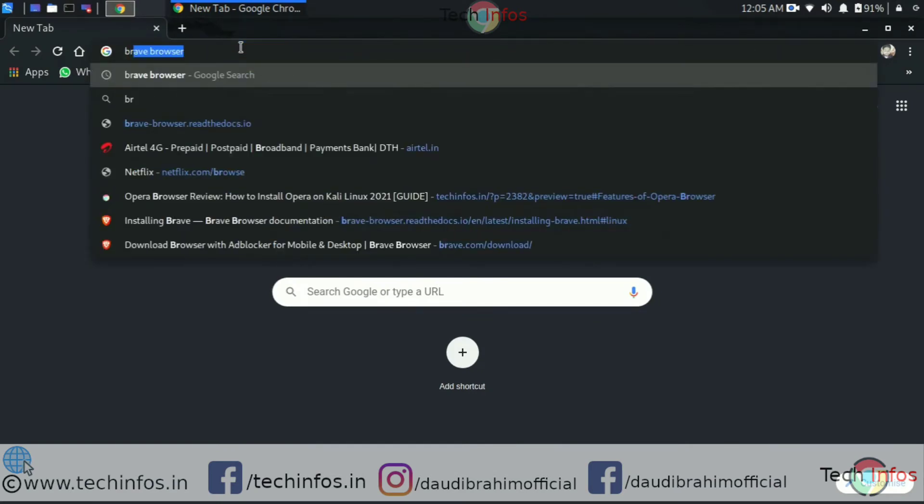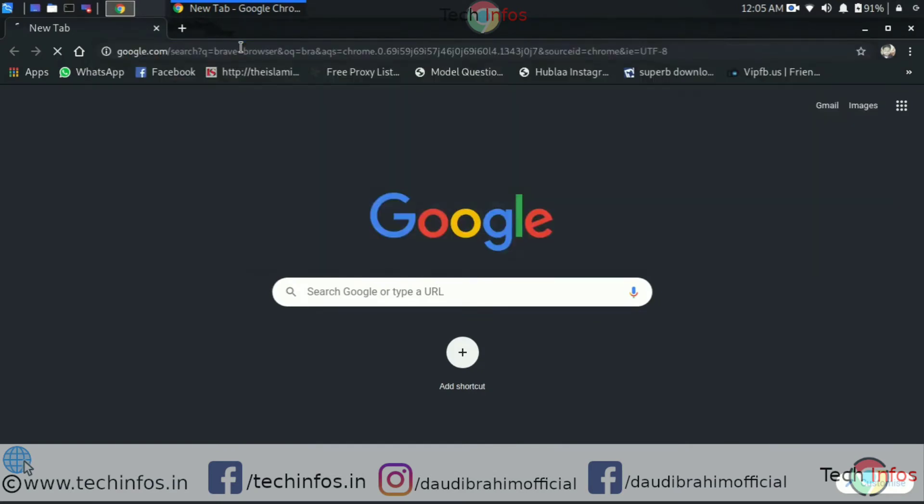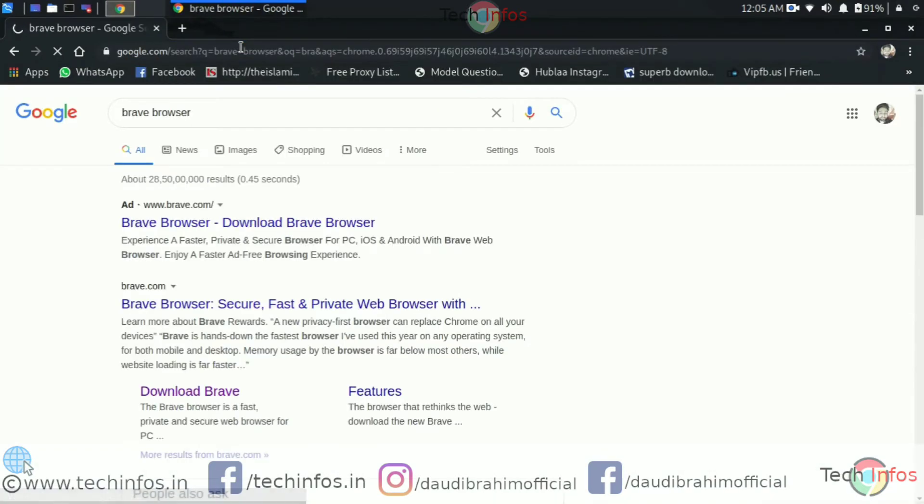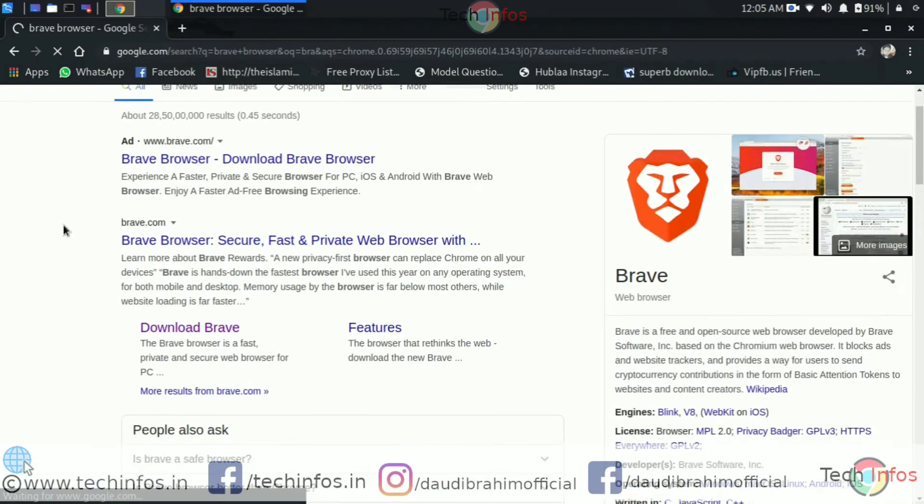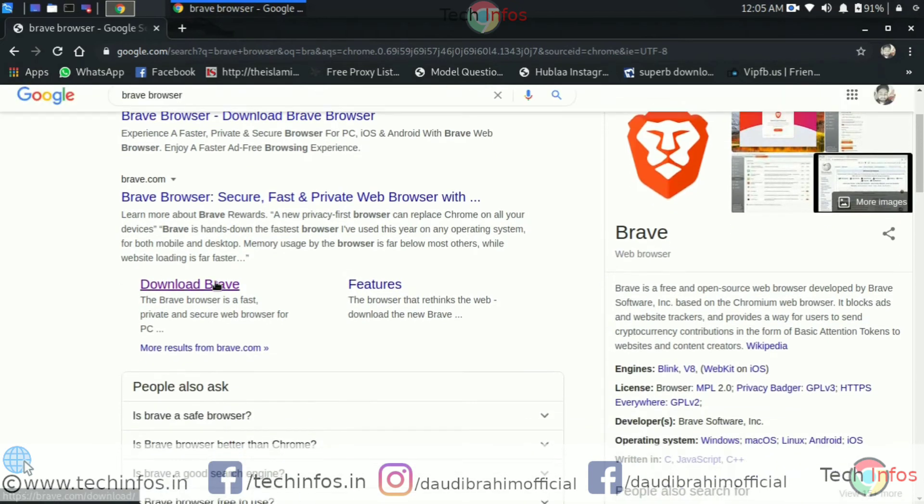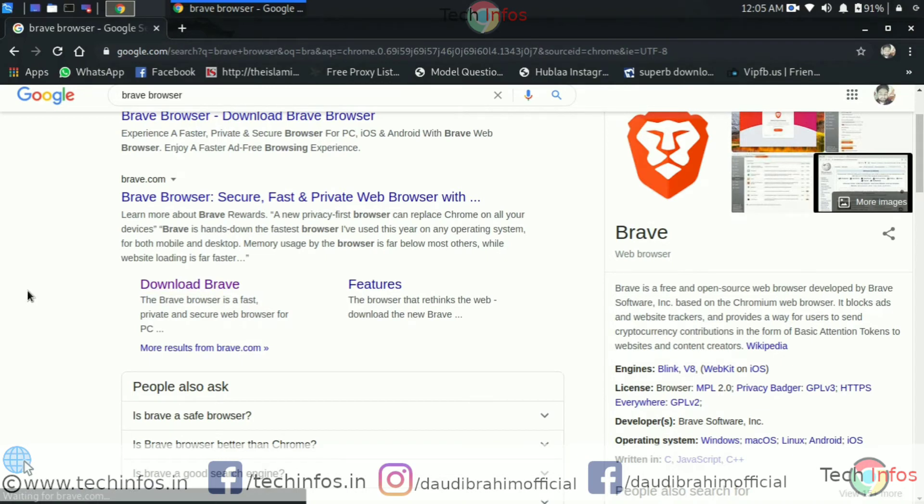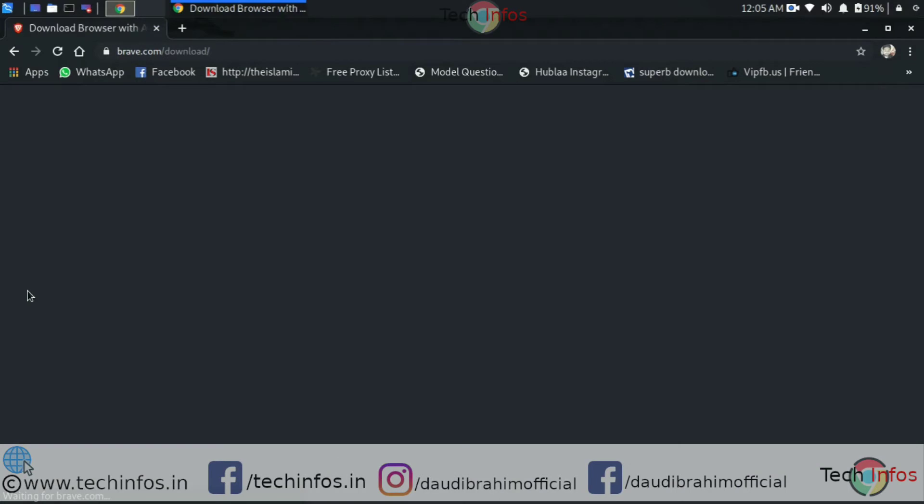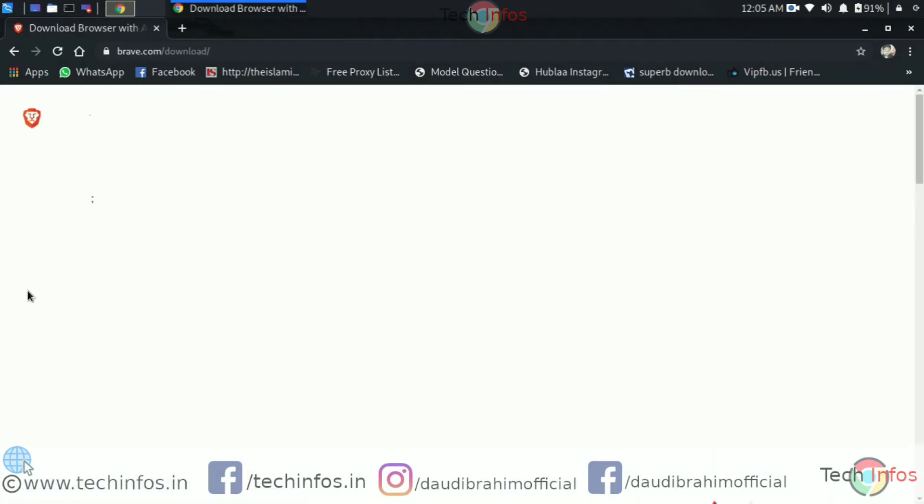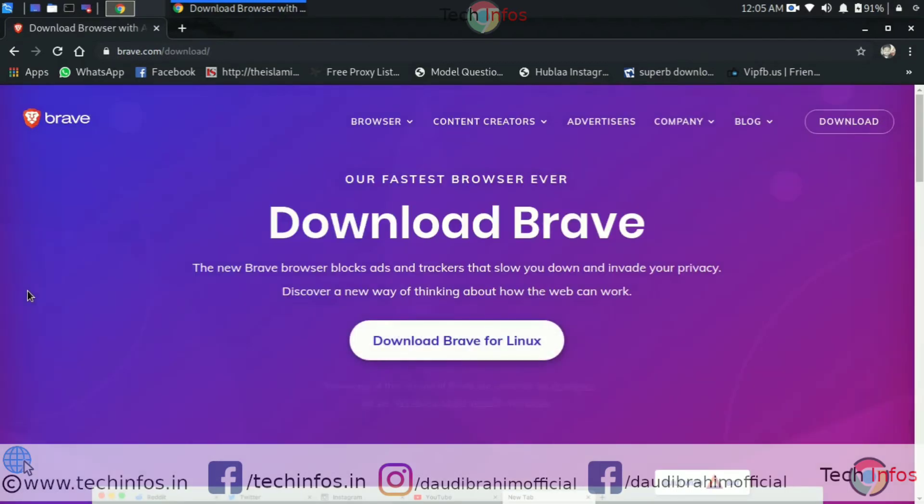So let's open Google Chrome and move to the Brave browser's website. Now what you need to do, just type Brave browser and download Brave and it will redirect you to the Brave browser's download page where you can find download Brave for Linux. Just click on it.